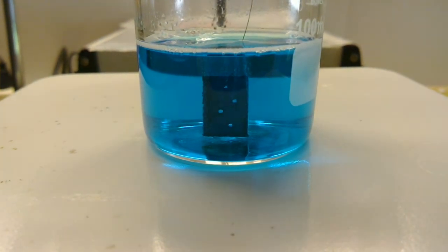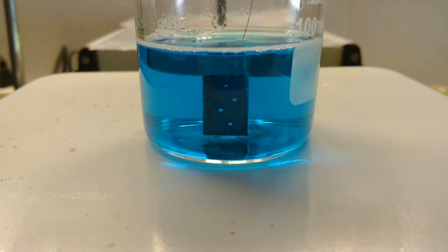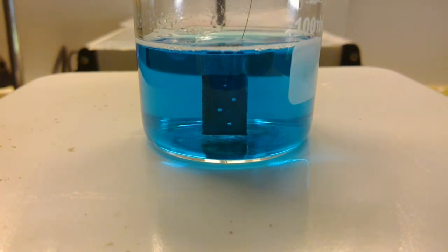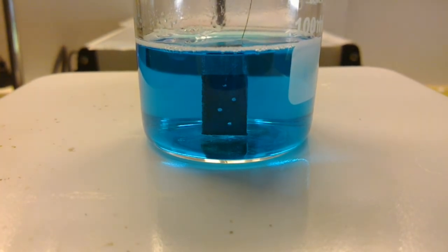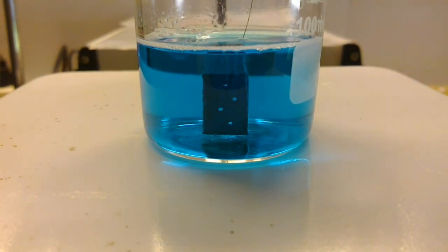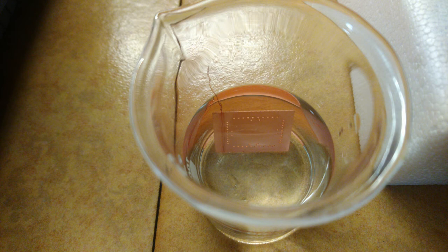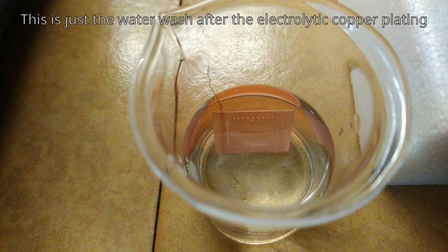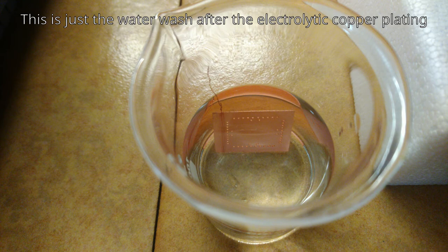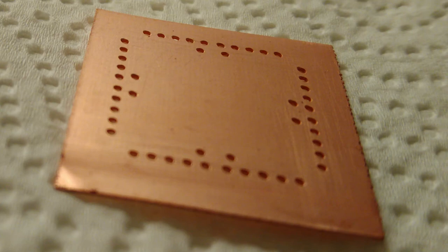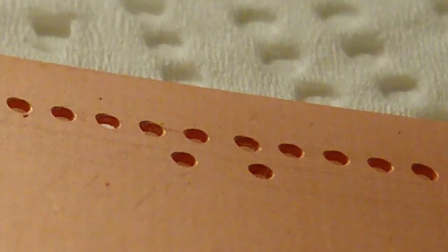This copper layer is too thin to be useful directly, but it is instead used as a conductive base onto which more copper is deposited electrolytically. So, the next bath is an electrolytic copper bath. At this point, the board is uniformly coated in copper, and as you can see, all the hole walls are coated in copper as well.